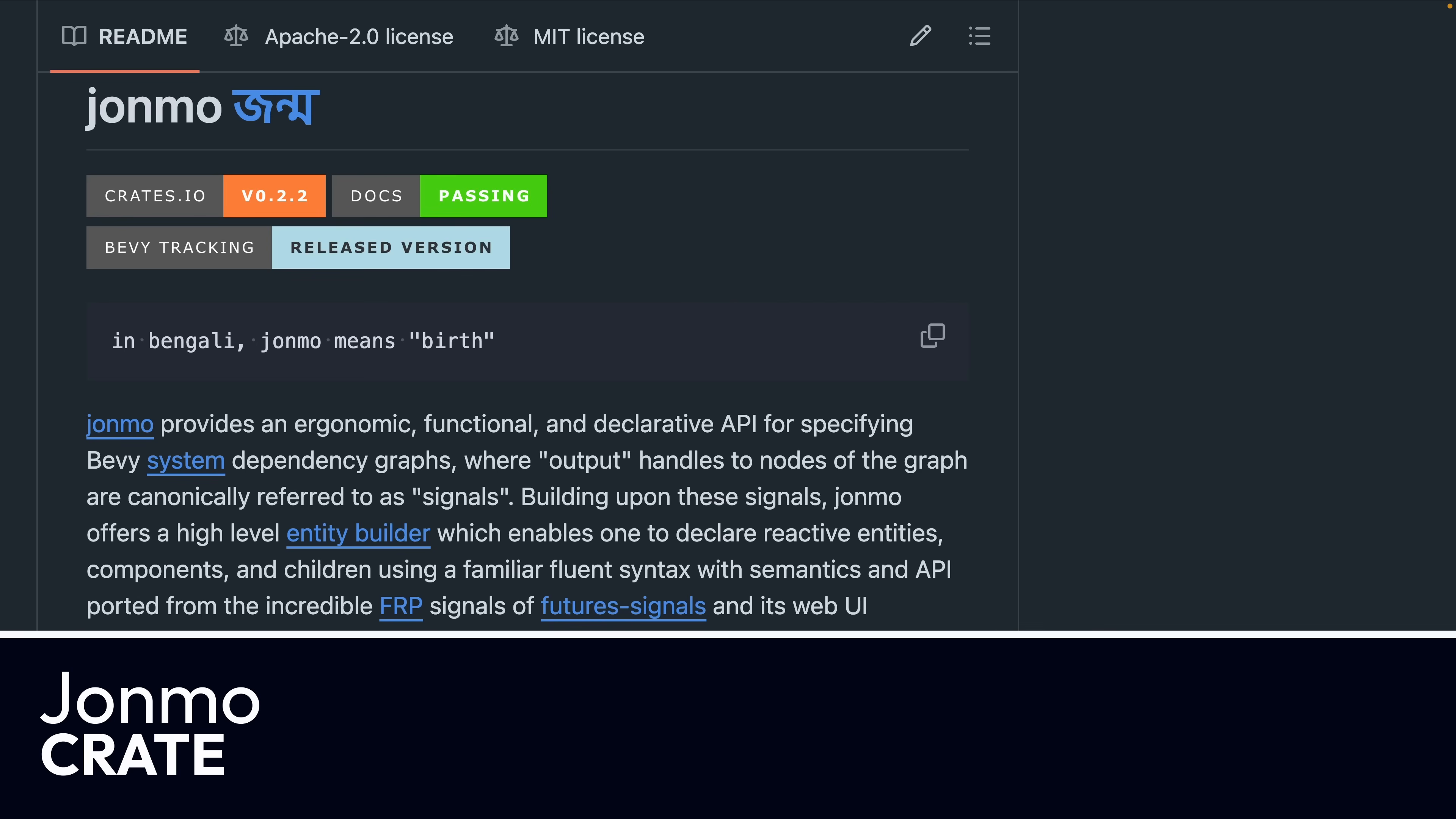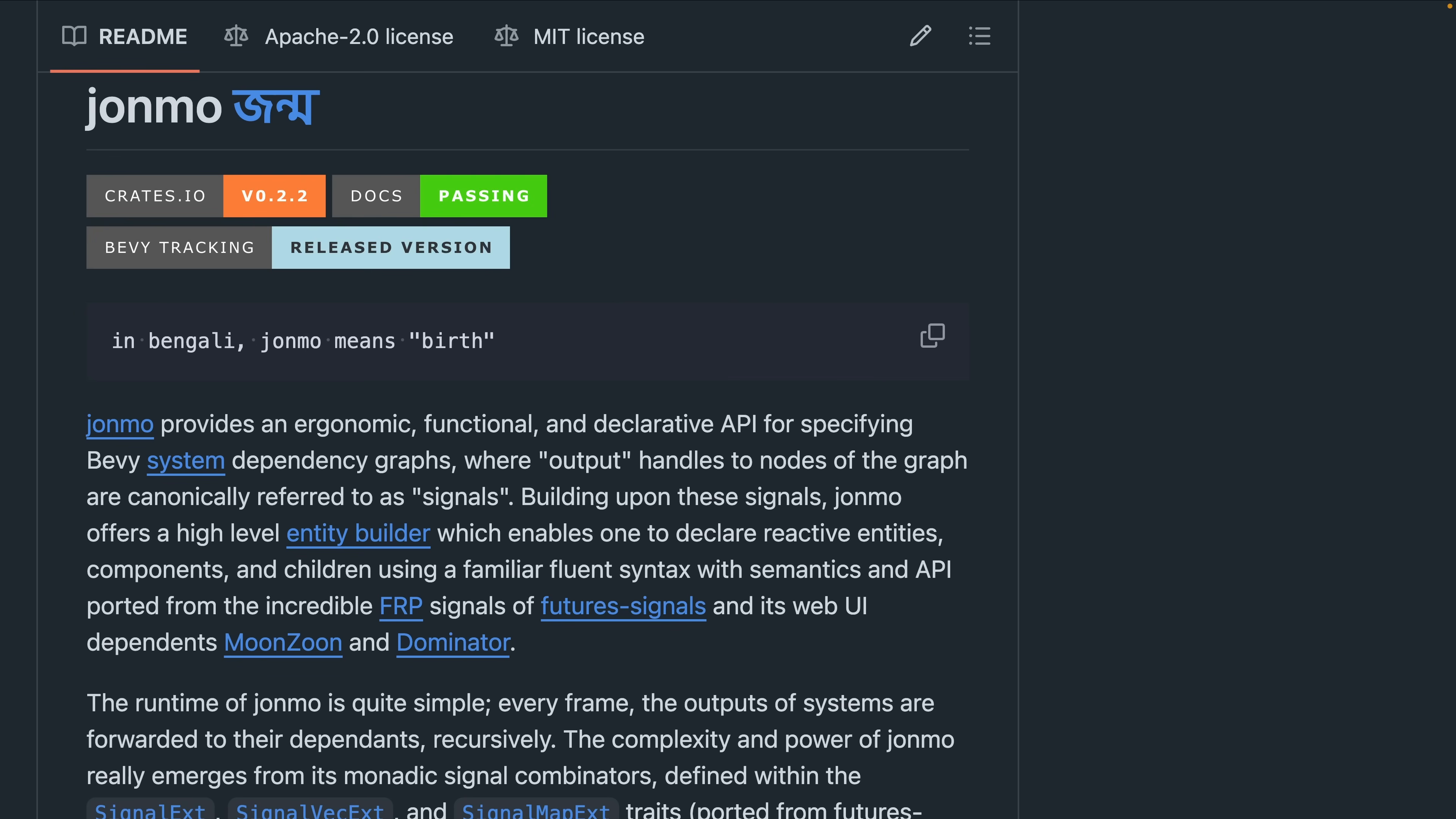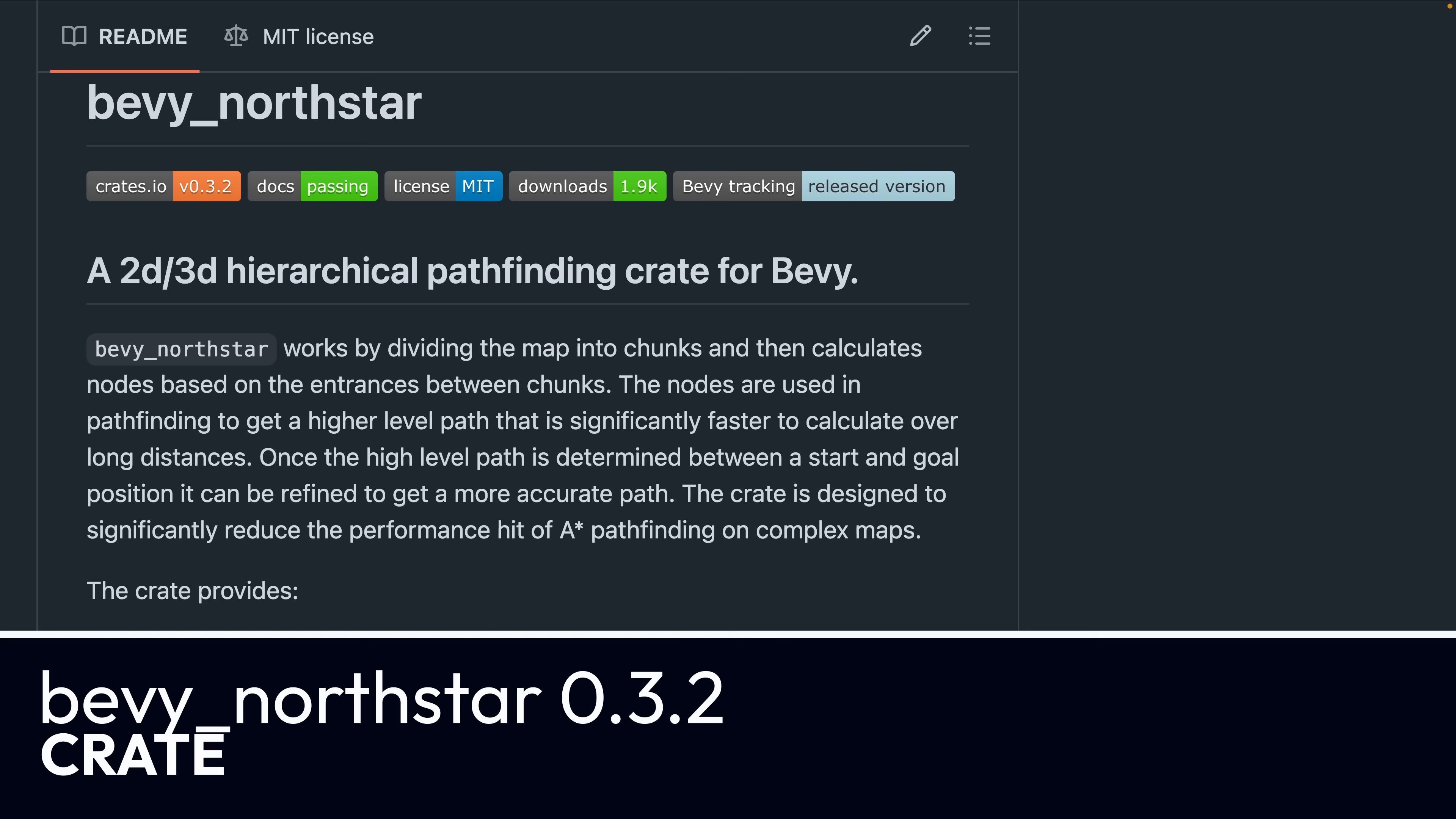And Junmo provides an ergonomic, functional, and declarative API for specifying Bevy system dependency graphs where output handles to nodes of the graph are canonically referred to as signals. I would refer to this as a functional reactive programming library or more commonly known as a signal library.